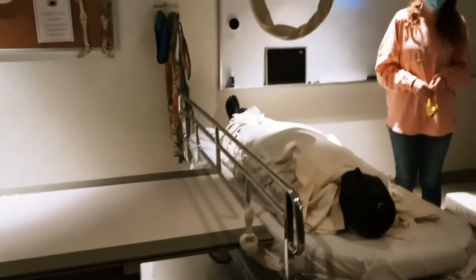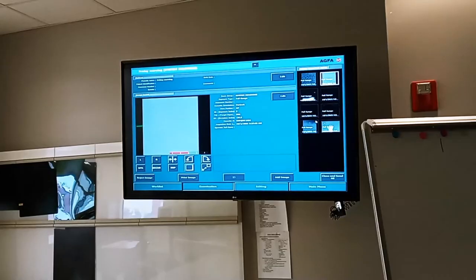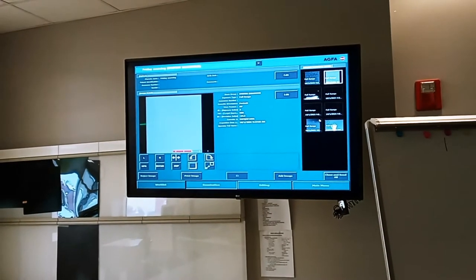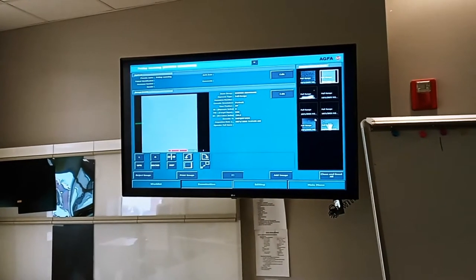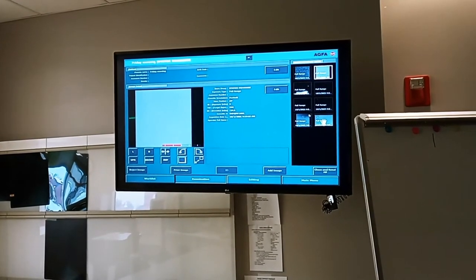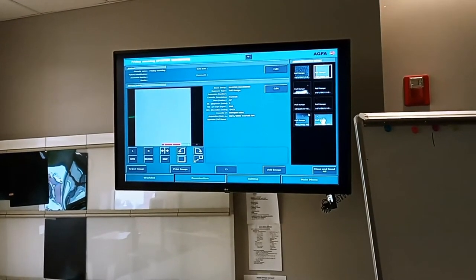The name of the experiment is Shielding on Portable X-Rays. All right, since you're camera shy, step us through these images.